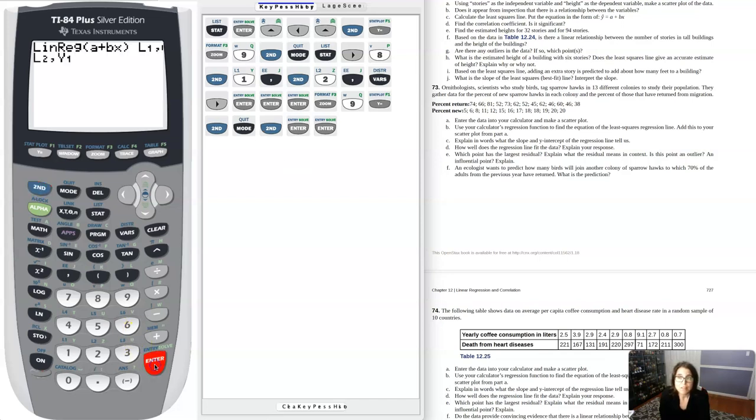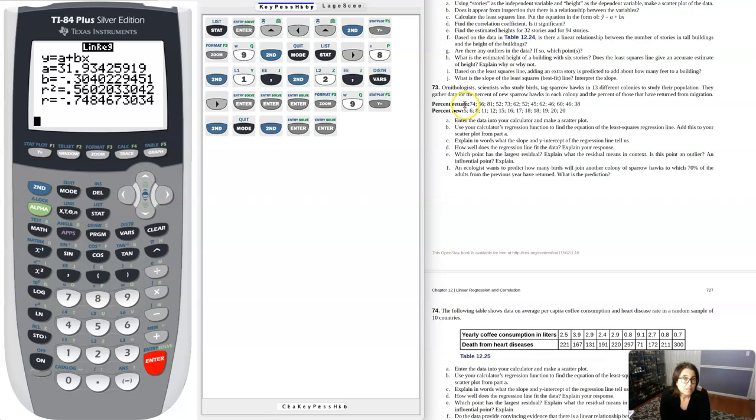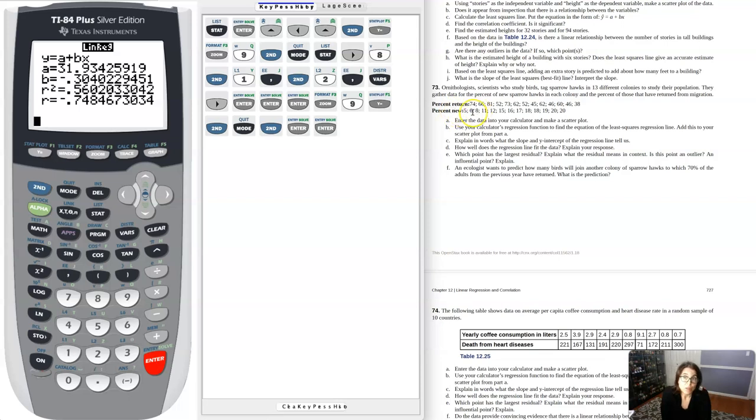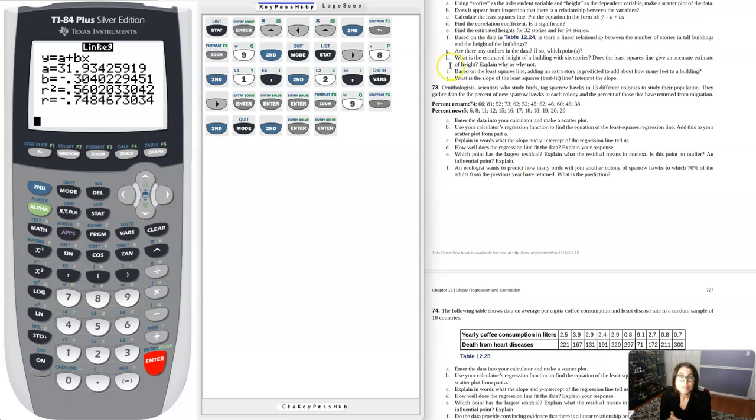Part C says explain in words what the slope and Y intercept of the regression line tell us. If I go back here and run regression again, my Y intercept is about 31.9. When the percent of returning sparrow hawks is zero, the predicted percent of new sparrow hawks is about 31.9%. We can see our slope here that for every percent increase in returning sparrow hawks, there's a decrease of about 0.3% for new sparrow hawks. Let's use our templates for that.